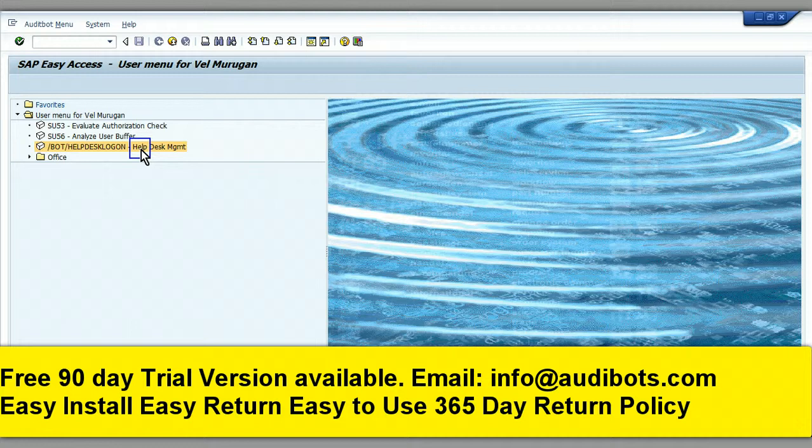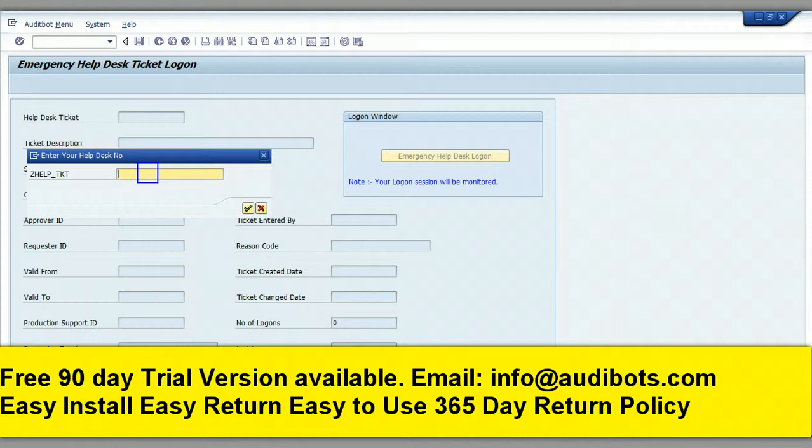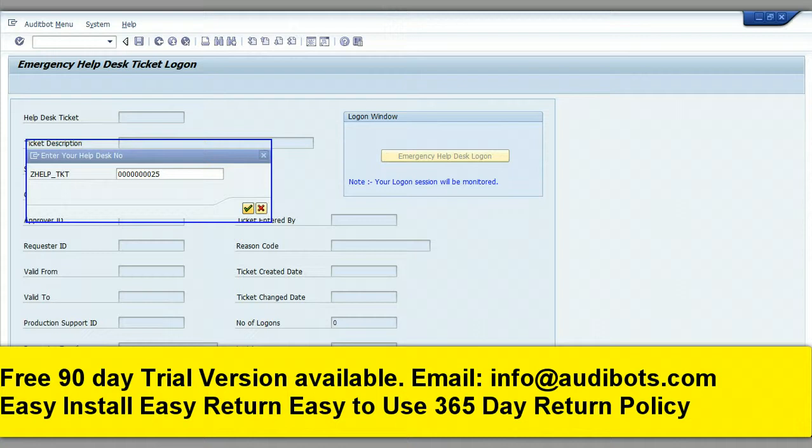Click where shown, then enter CTRL plus V. You will enter the ticket number that was provided to you in the email.